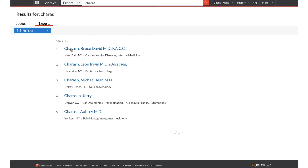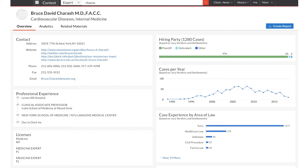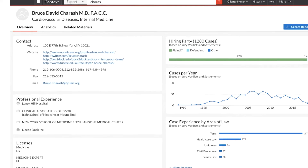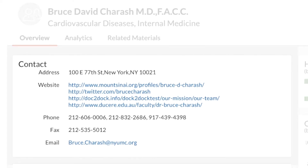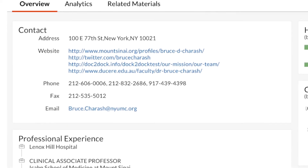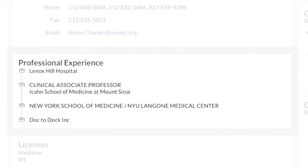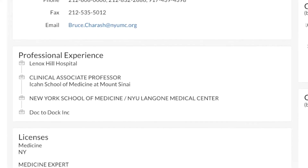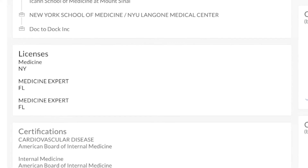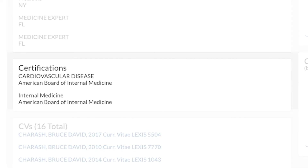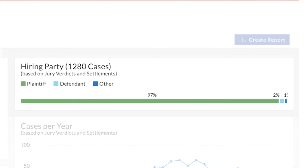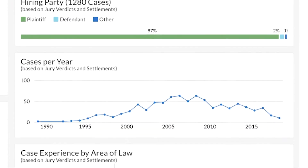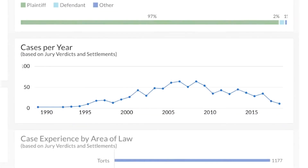Once you have selected an expert, you are taken to the overview page. Here you will see information including contact info, professional experience, licenses, certification, and hiring parties.